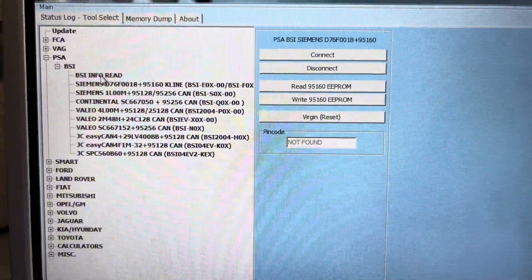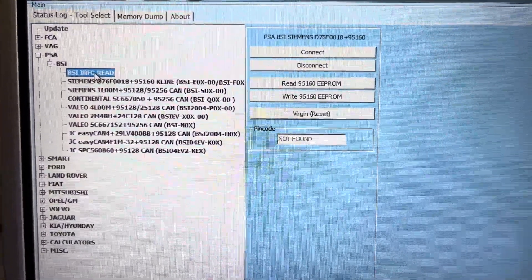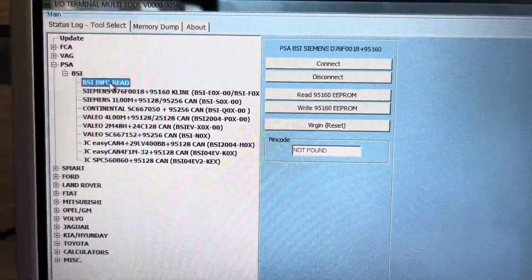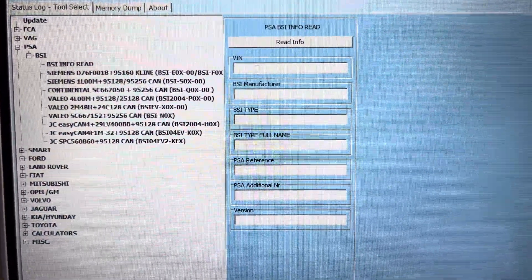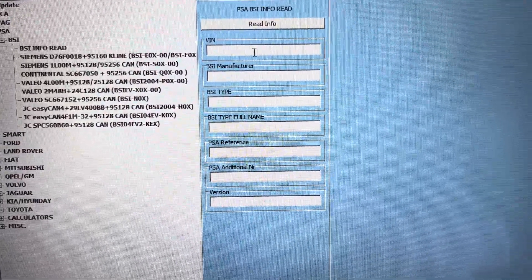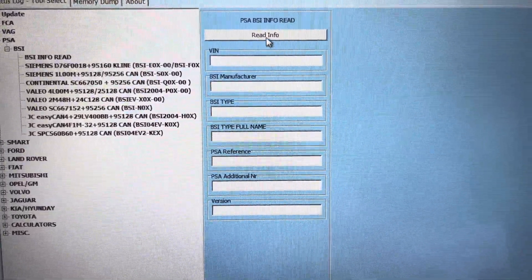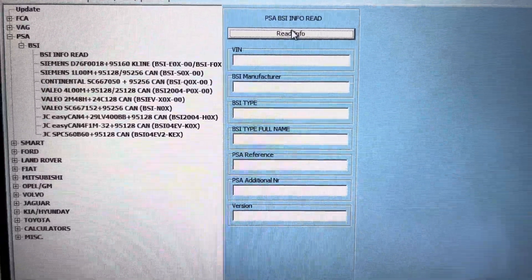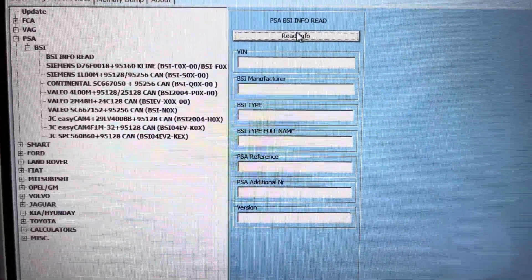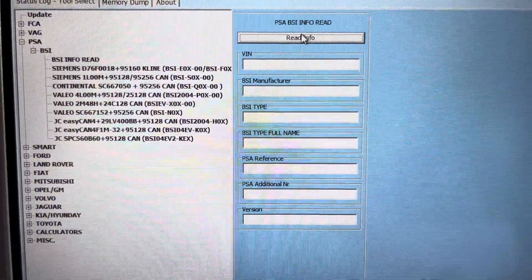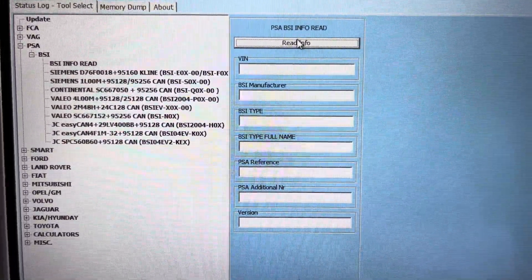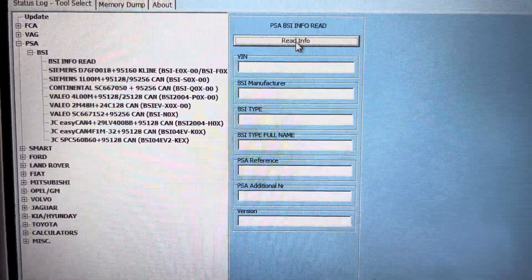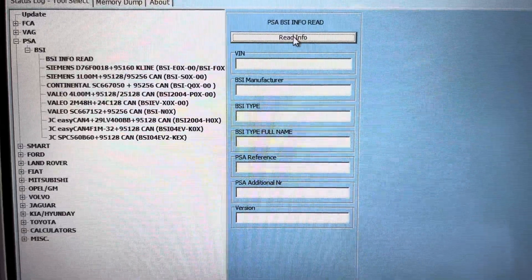So if I go back to the tool, if I go back to info read, this one what should happen now there should be no VIN number. So everything else should be the same. So we're going to read. So if I just click read, try it again.